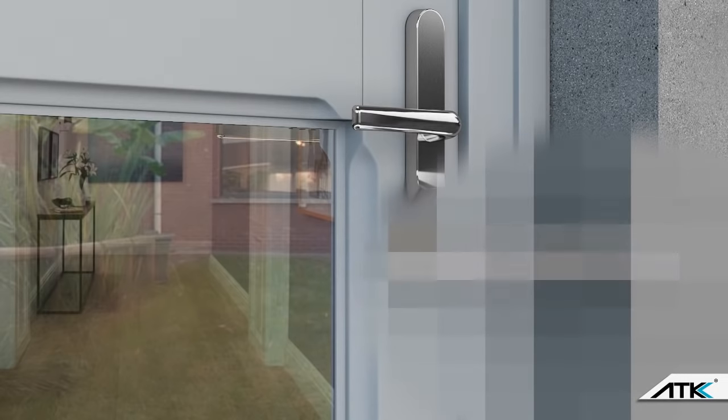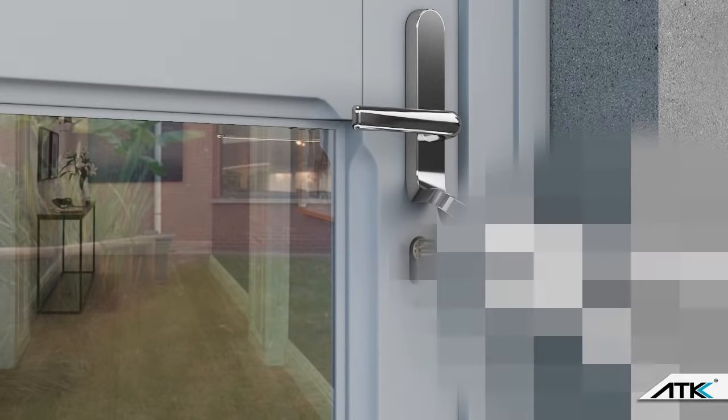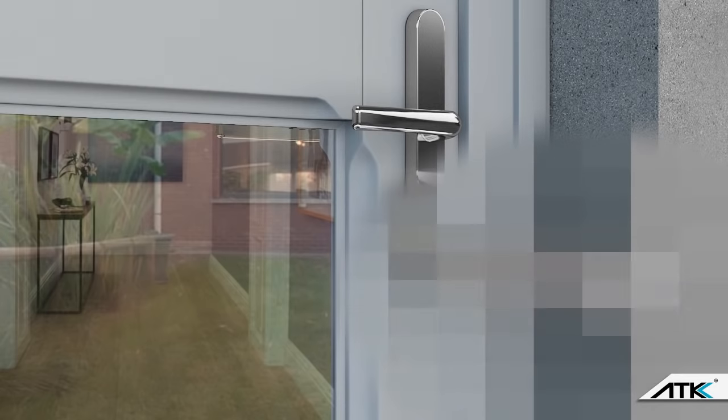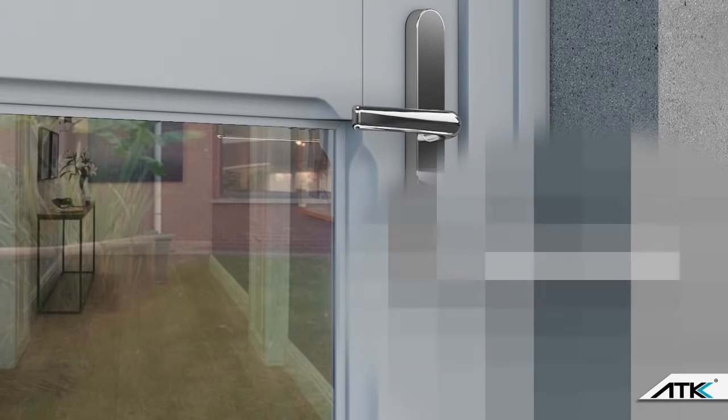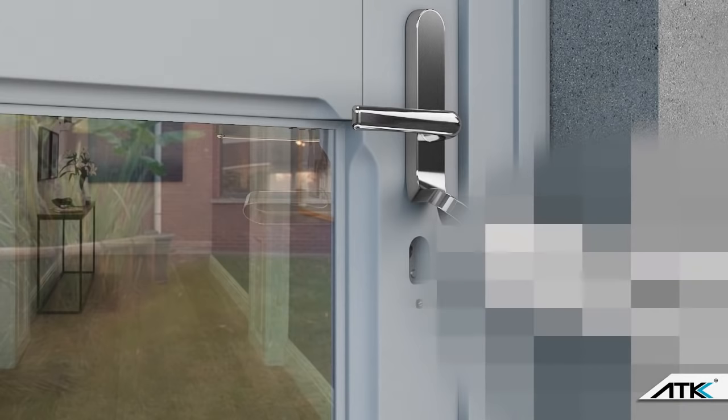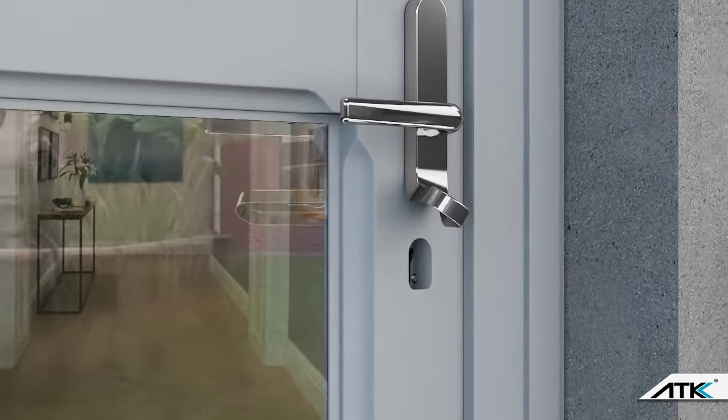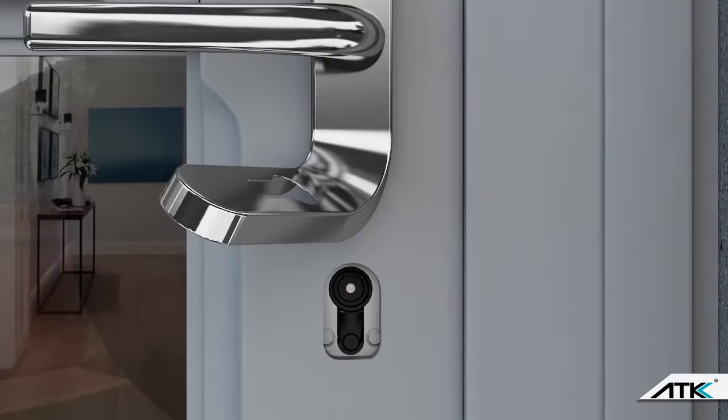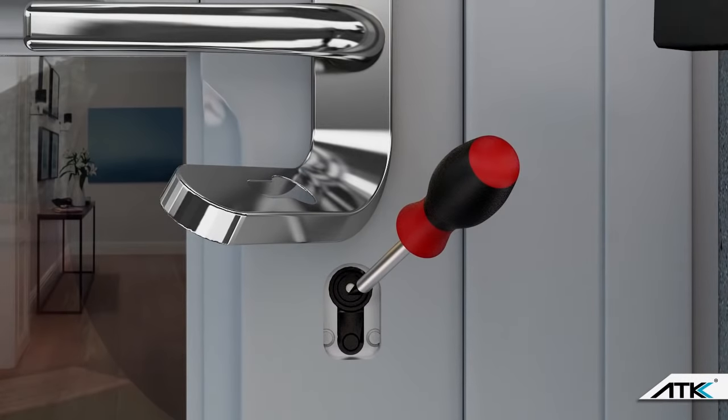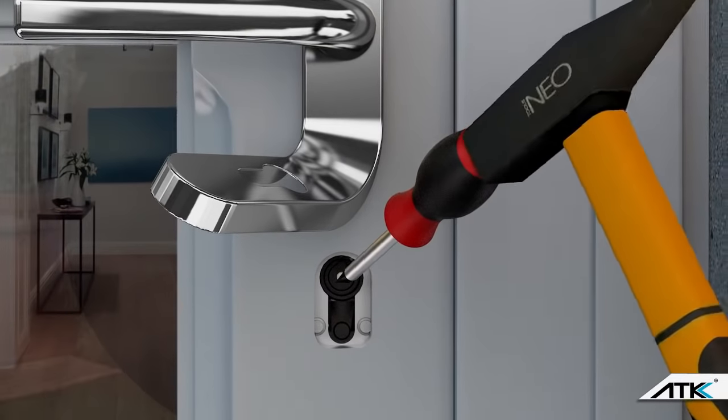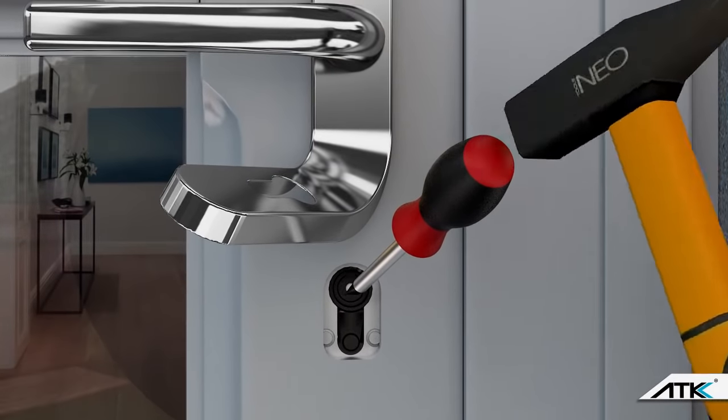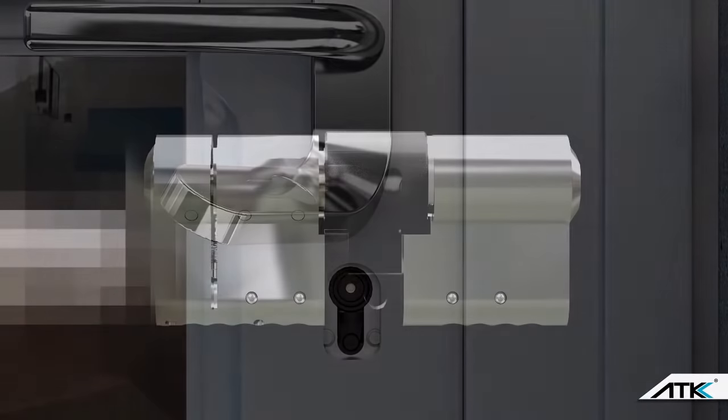Standard snap resistant door cylinder locks will try to stop a burglar snapping the cylinder to get at the inner workings of the lock with tools like mole grips or a claw hammer. Rather than being snap resistant, the ATK diamond grade cylinder is brake secure with clever unique patented technology that keeps the central cam in place if the cylinder has been snapped.